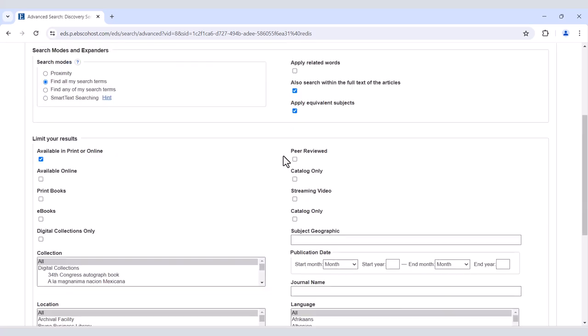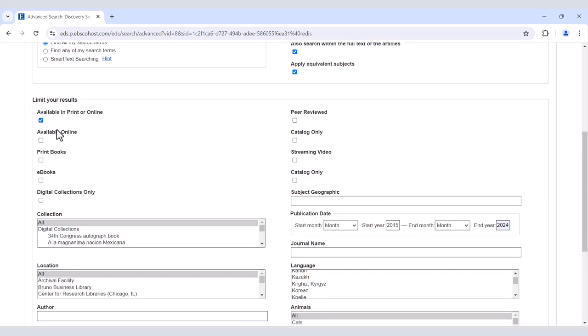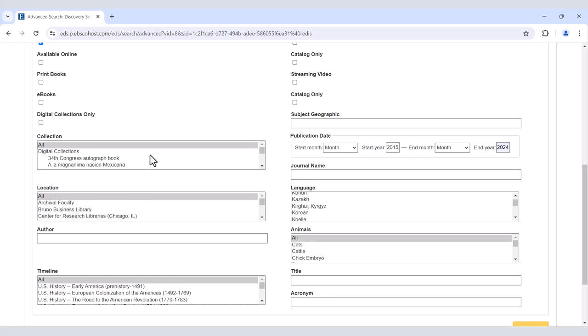You can also limit your results by publication dates, language, type of item, whether it's a physical book, a database article, or a streaming video, or even by location, whether it's located at any of our libraries on the UA campus or part of our digital collections.